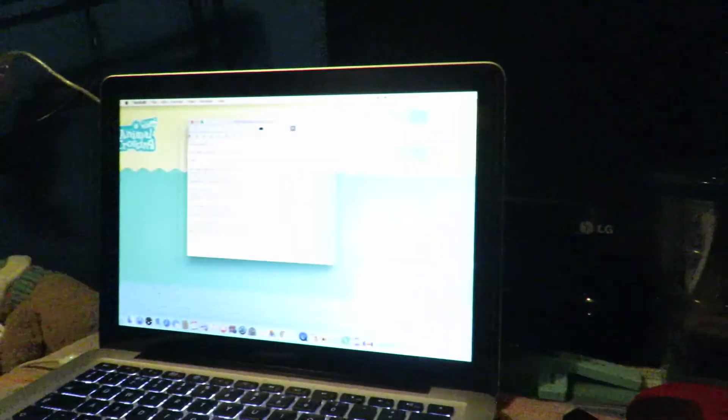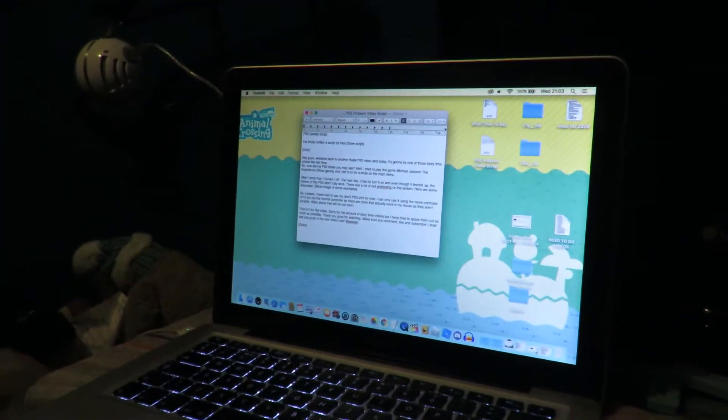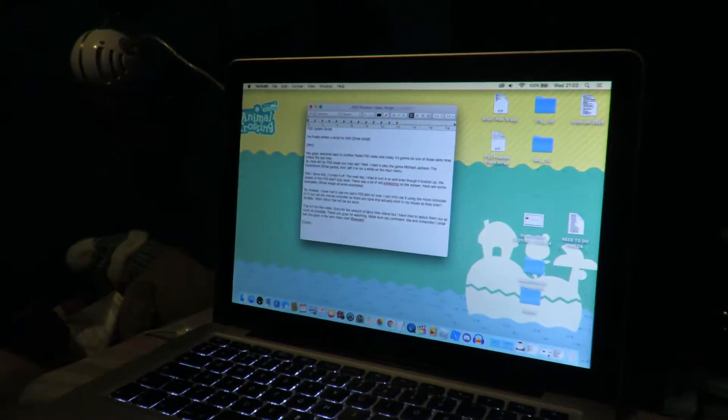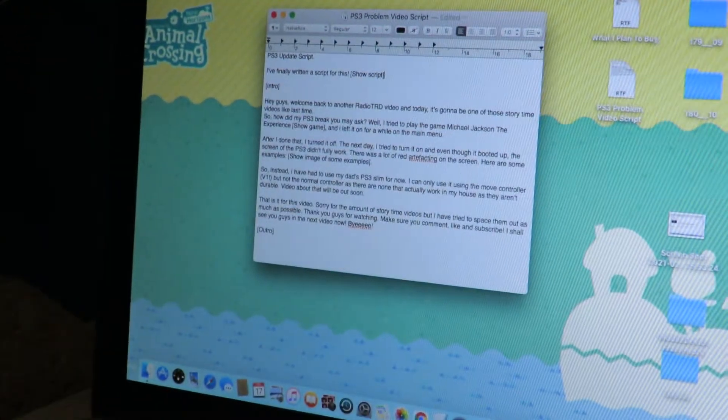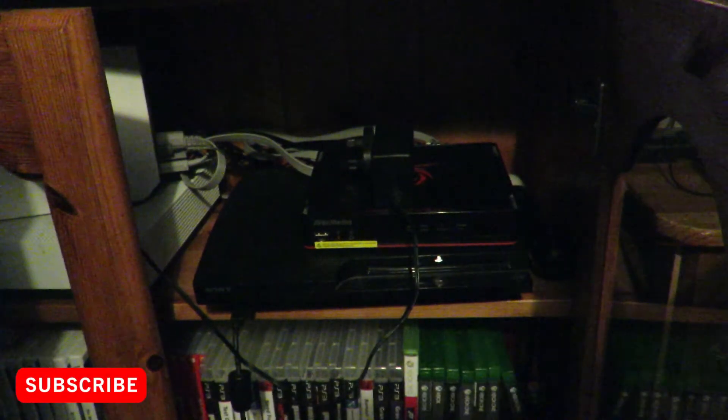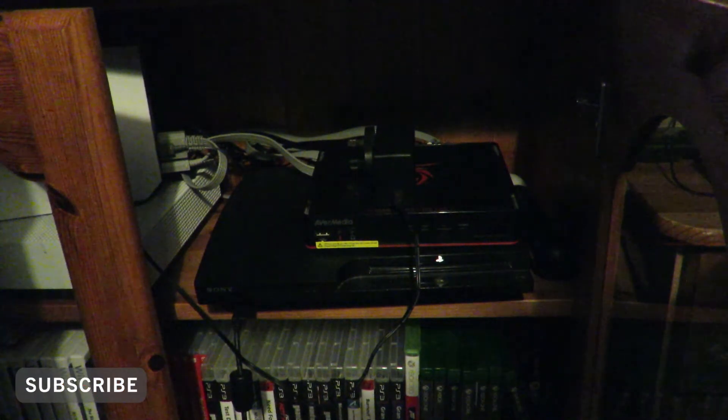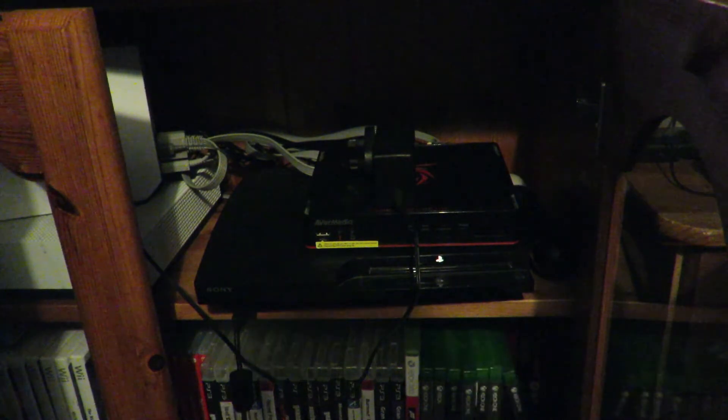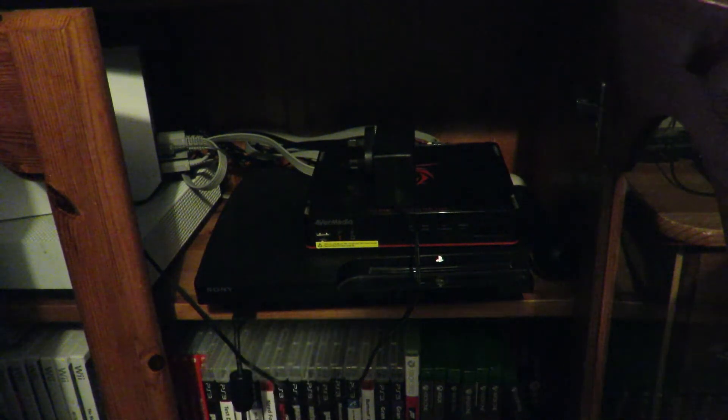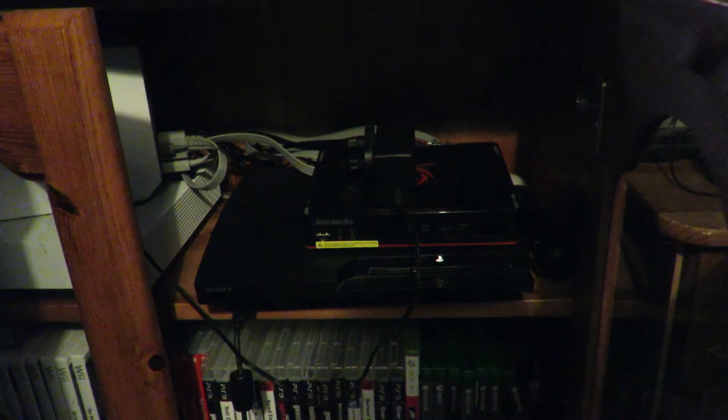I've finally written a script for one of these. Hey guys, welcome back to another Radio City video, and today is going to be one of those story time videos, just like last time.